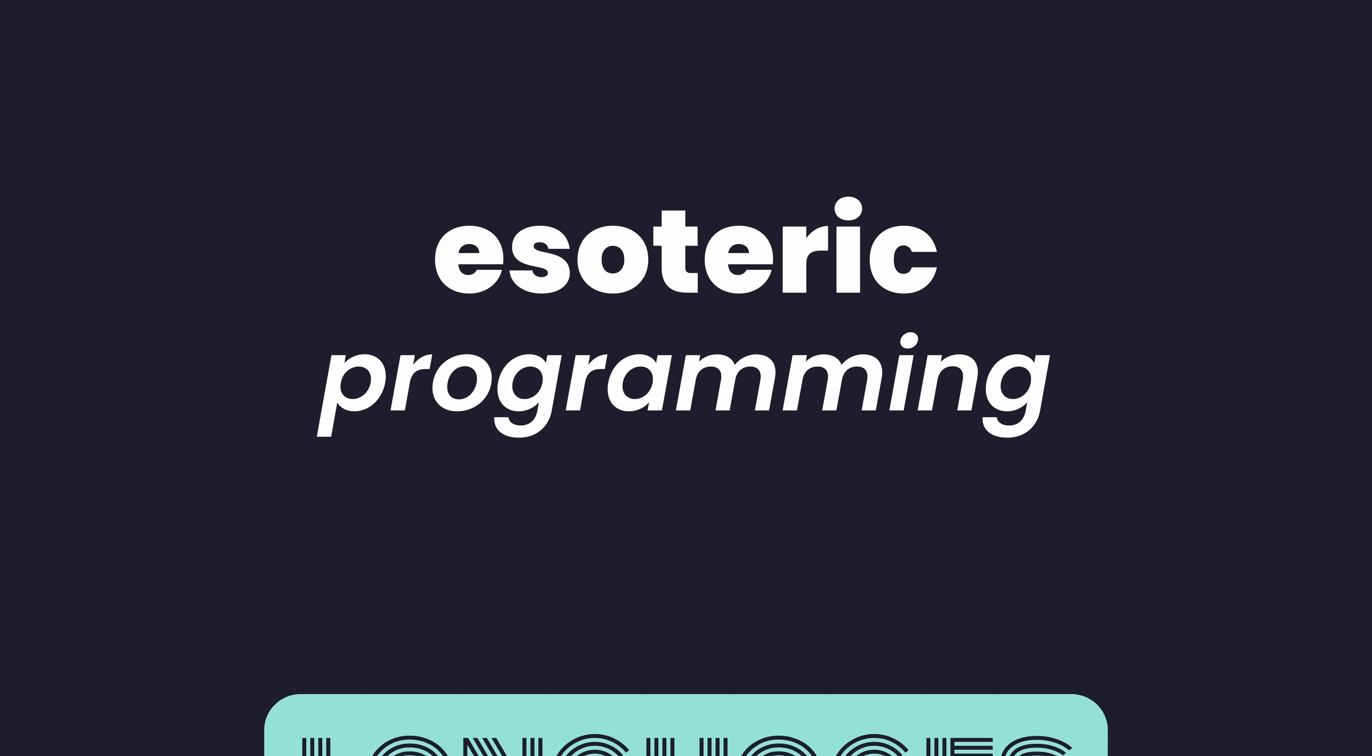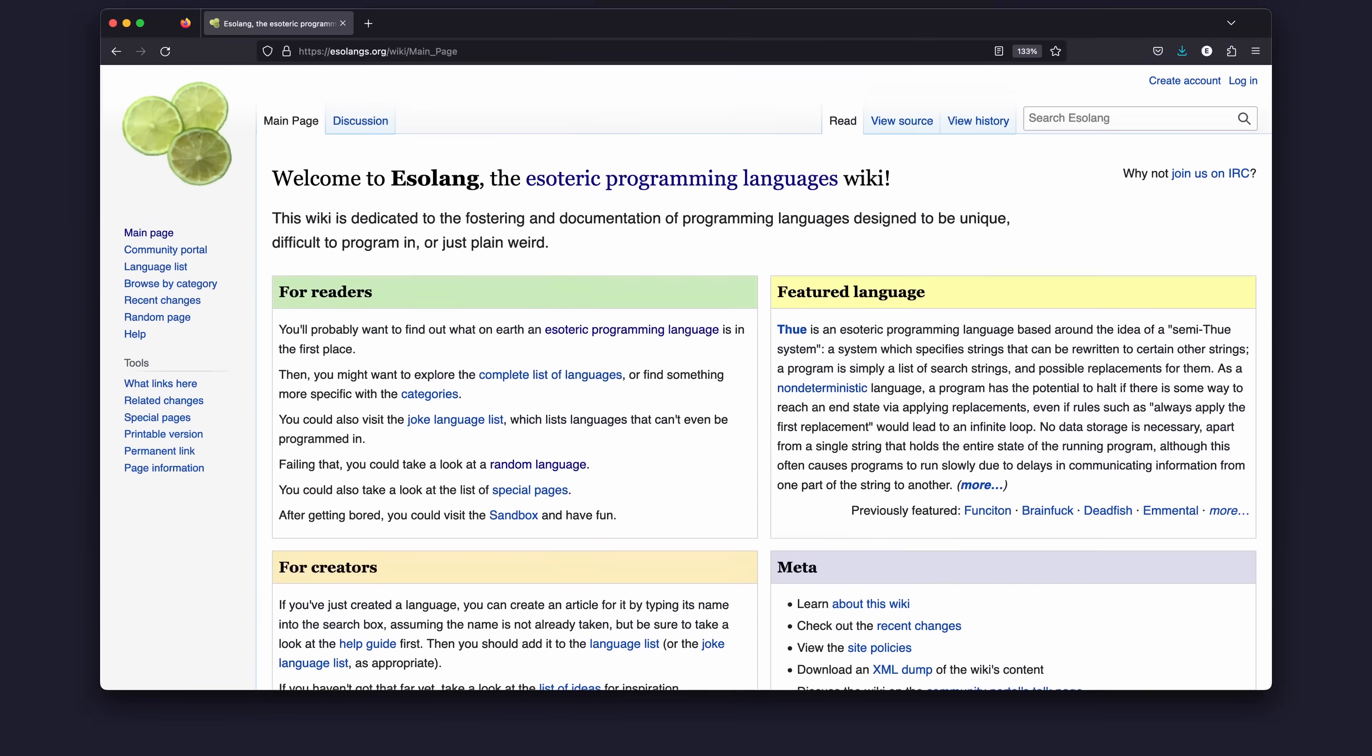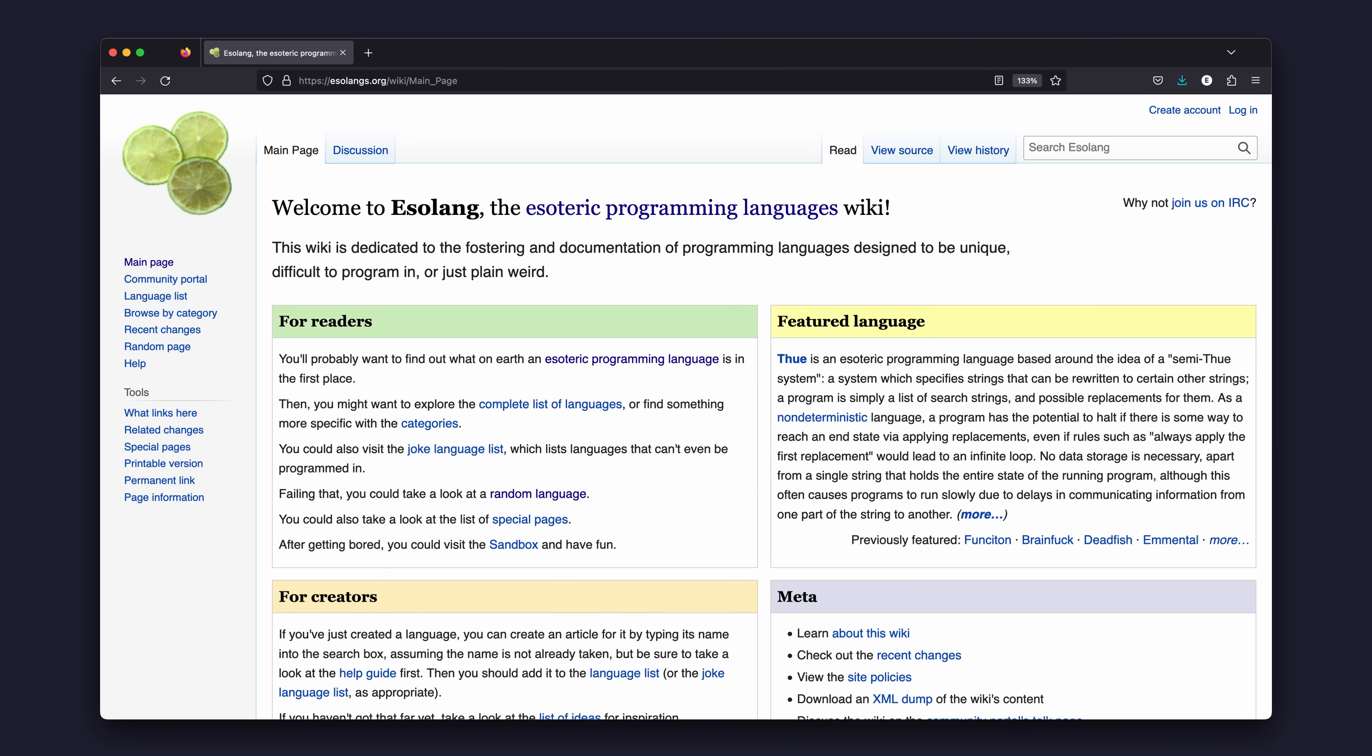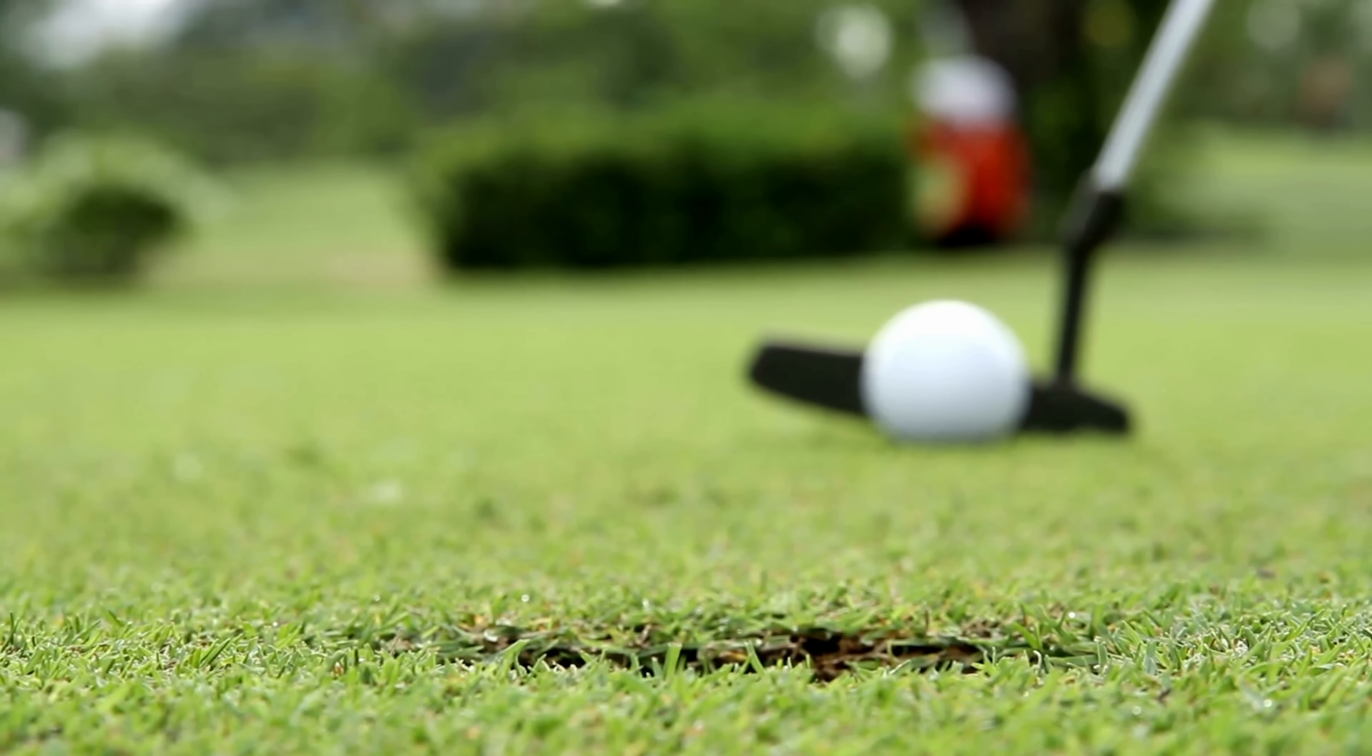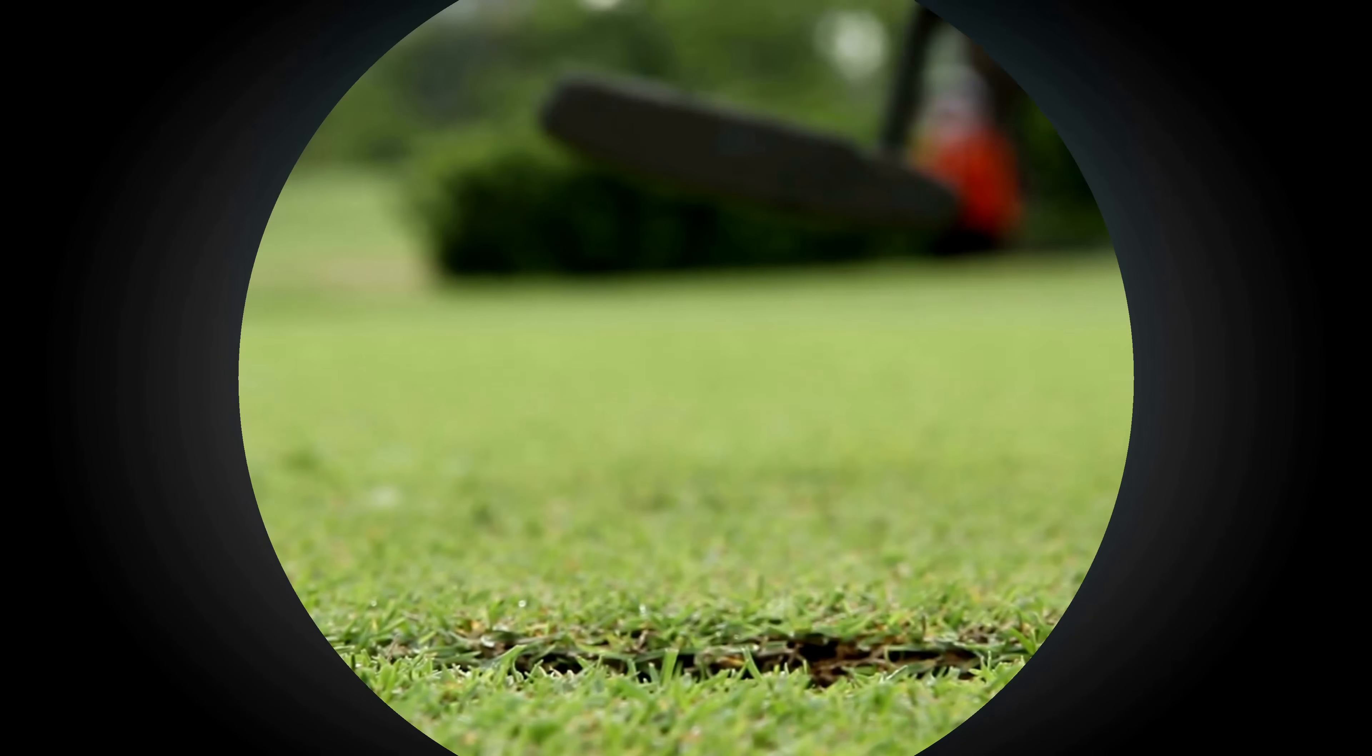These cursed languages are known as esoteric programming languages, or esolangs for short, and there's a whole website dedicated to them. These languages are called esoteric for good reason, and whilst some are created for very specific use cases,